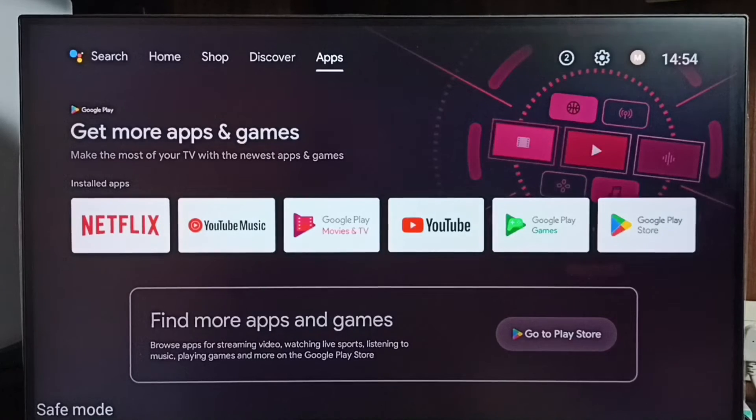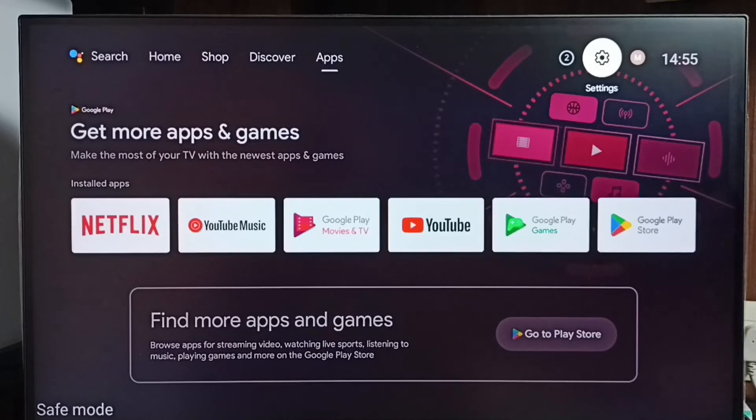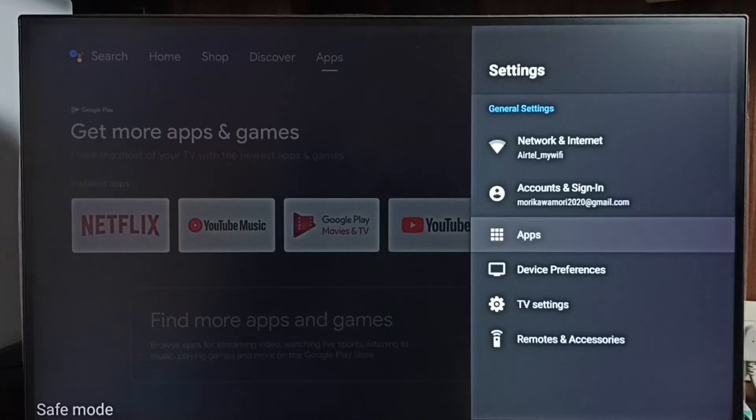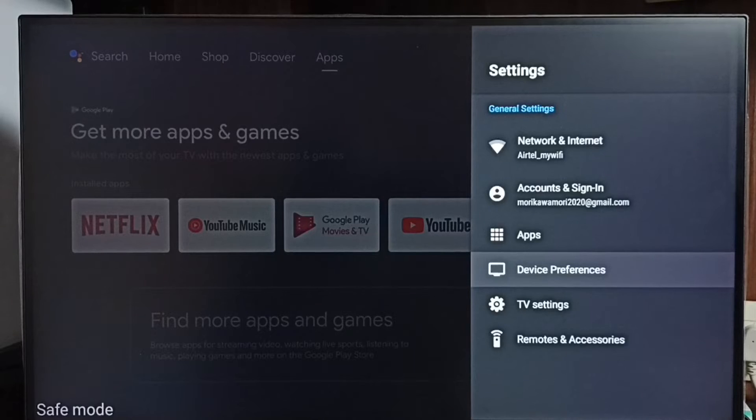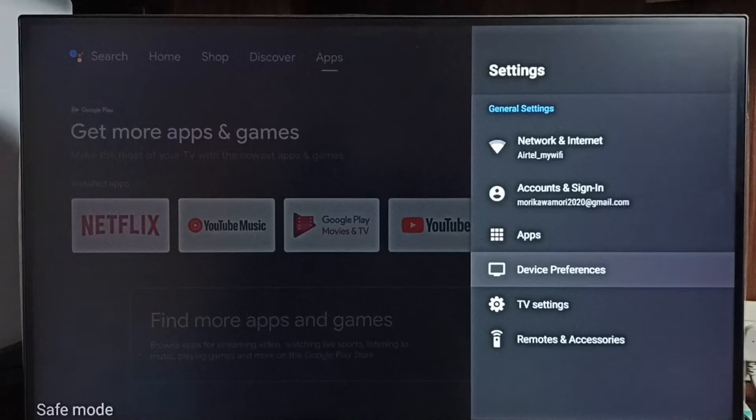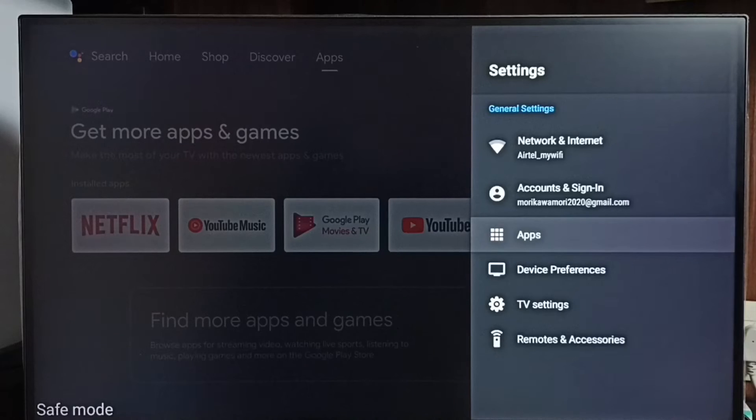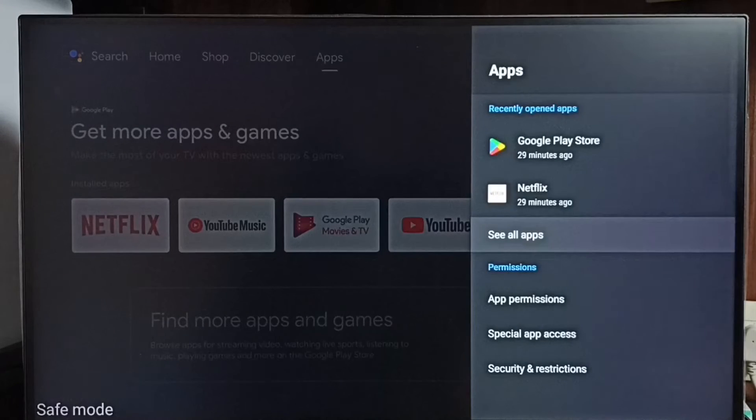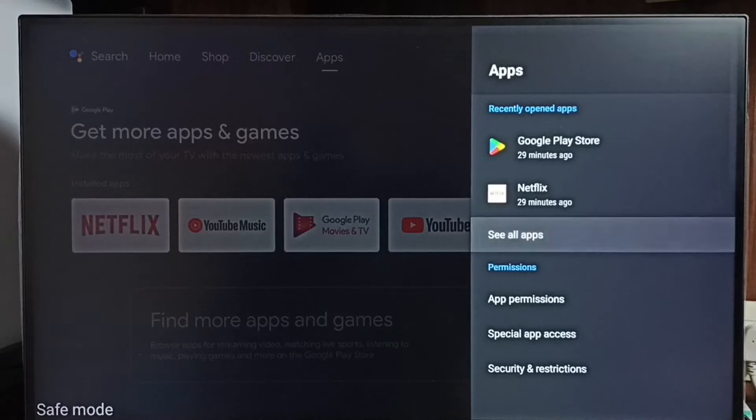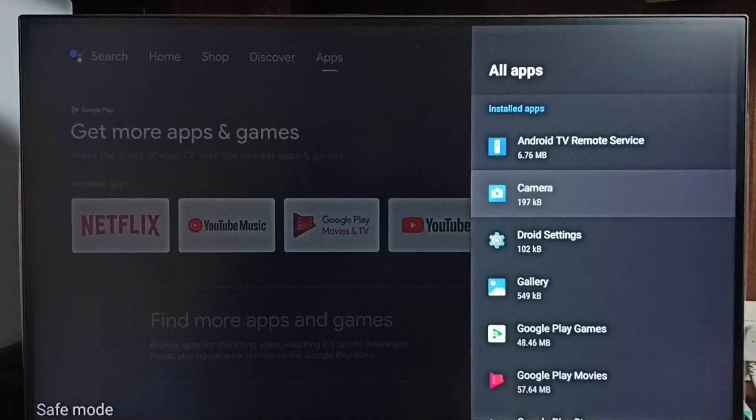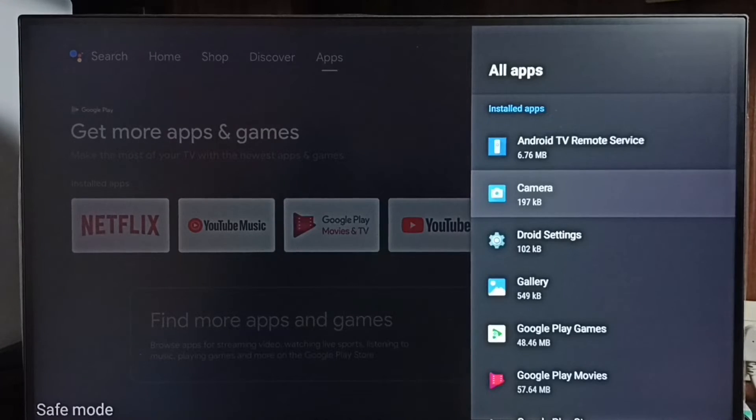Let me go to method 3. Go to settings, select apps. In some TV models, we have to go to device preferences, there we would be able to find the apps section. Let me go to apps here. Then select see all apps. In safe mode, it loads only the default apps.